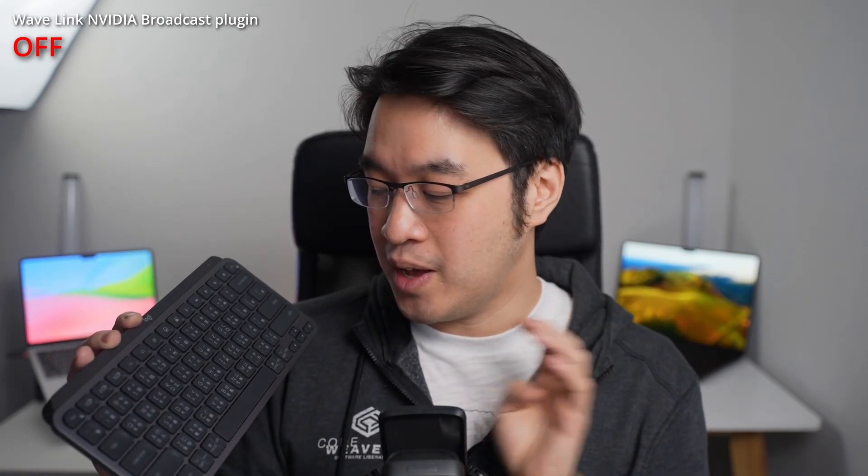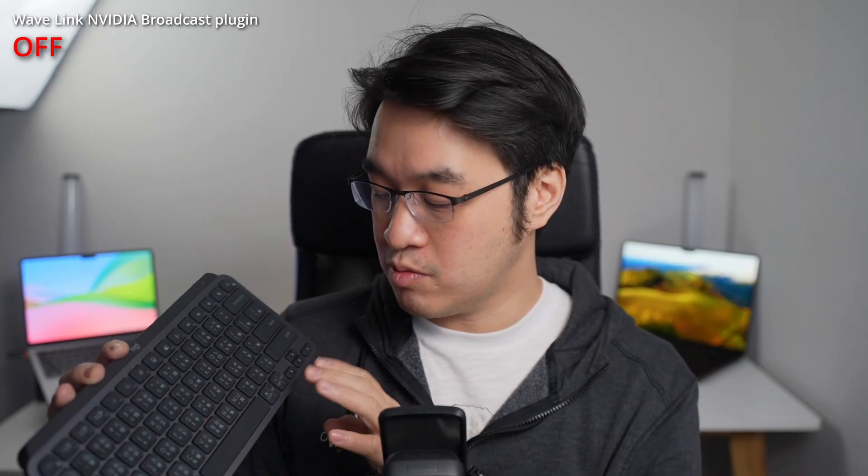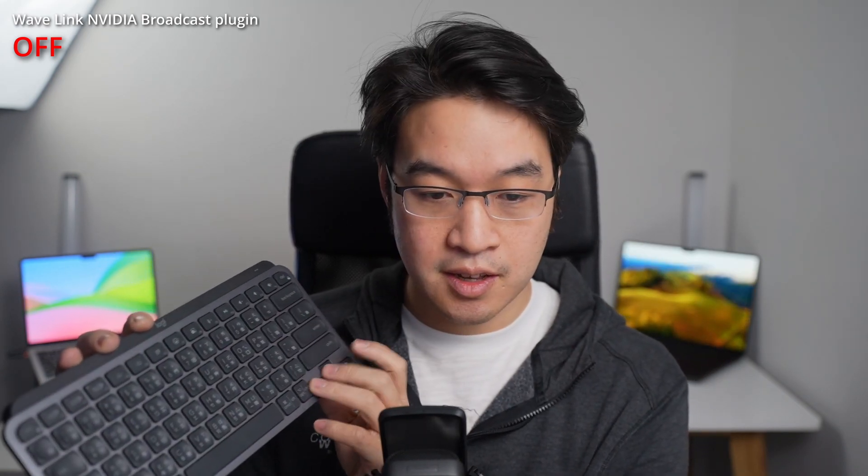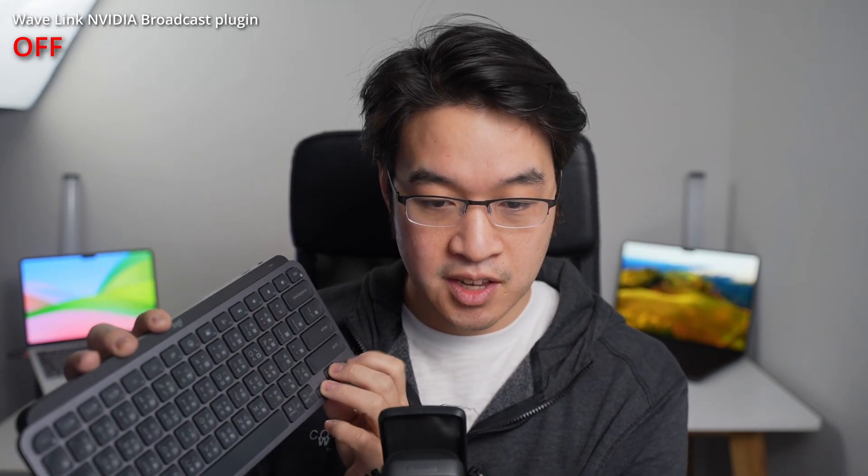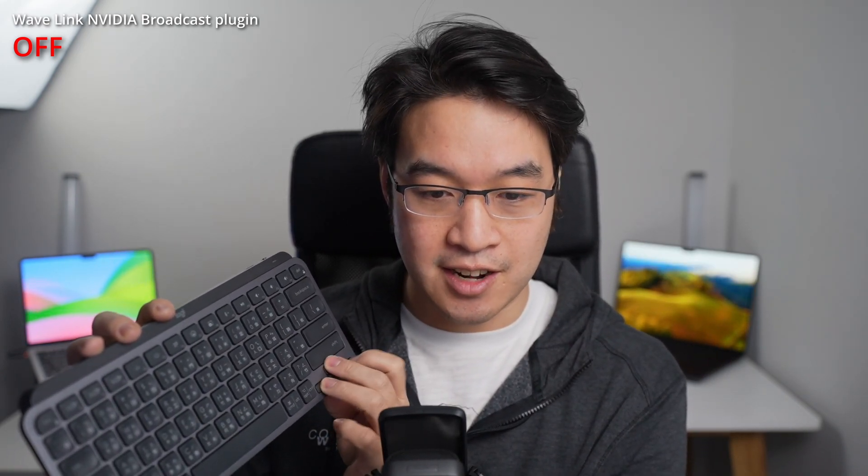Hey everyone, today I'm going to show you how to use NVIDIA Broadcast with Wave Link software. So if you have an Elgato microphone and you want to remove noises like this, so this is the sound of my keyboard.